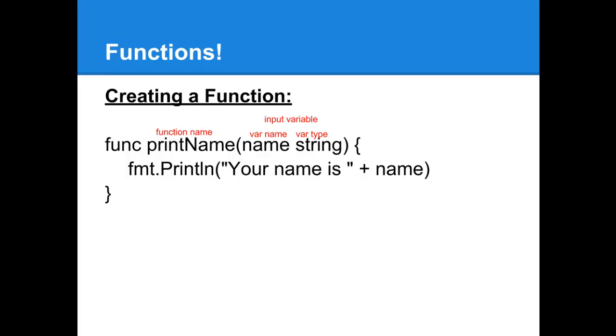For each input variable, you're going to put down a name for it and specify the variable type. Then, we're going to execute whatever code it is that we want to execute with the input variables that we've given.